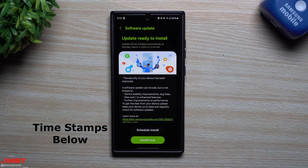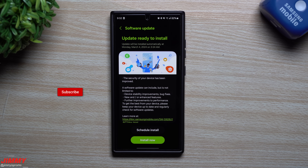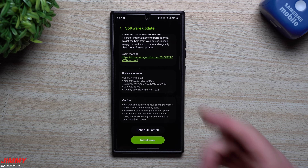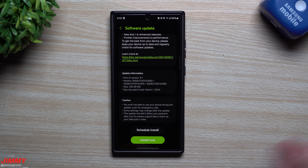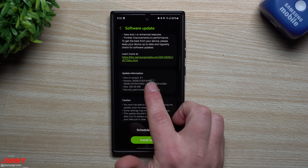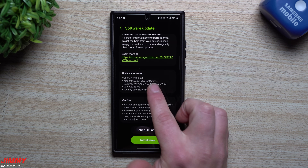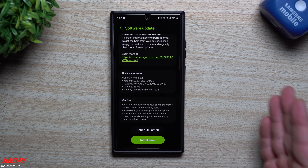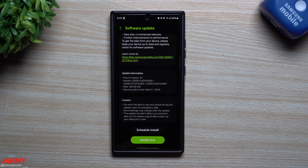Hey everybody, welcome back to the channel. My name is Jimmy and today we're going to take a look at the latest software update for the Galaxy S24 series. This update was pushed out yesterday, but I got my wisdom teeth taken out so I wasn't able to shoot. Today we'll look at everything new with this update — mostly a security patch — and also go over what all the numbers in the version string mean, look at some applications, and check the back end for the March 1st security patch.